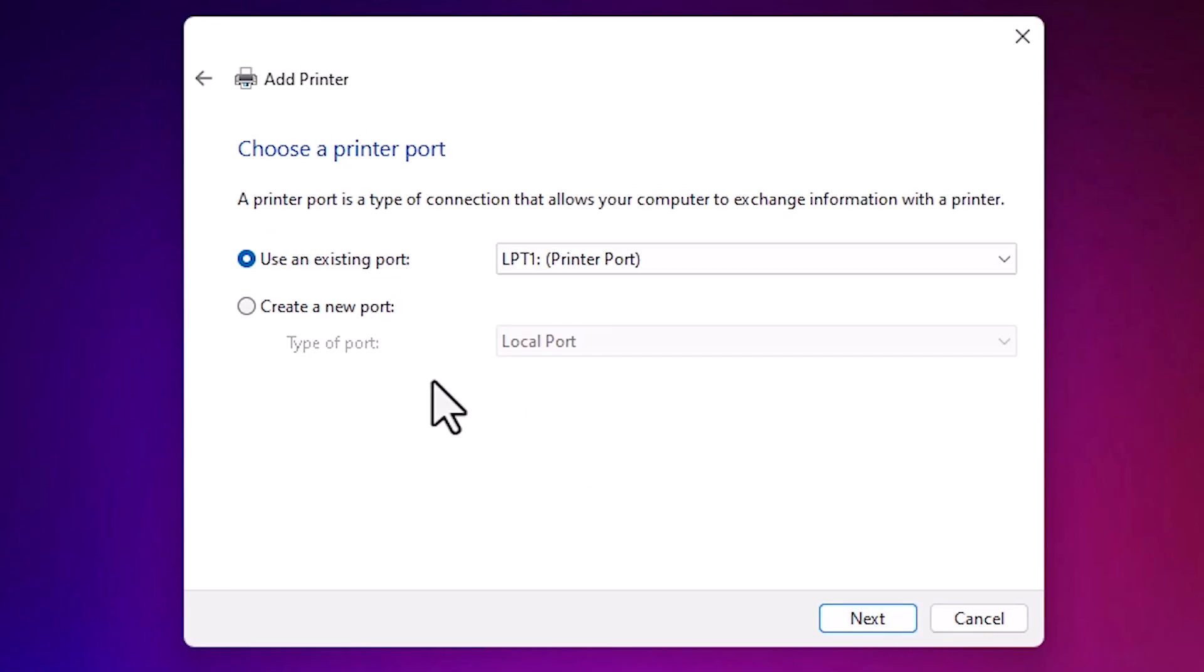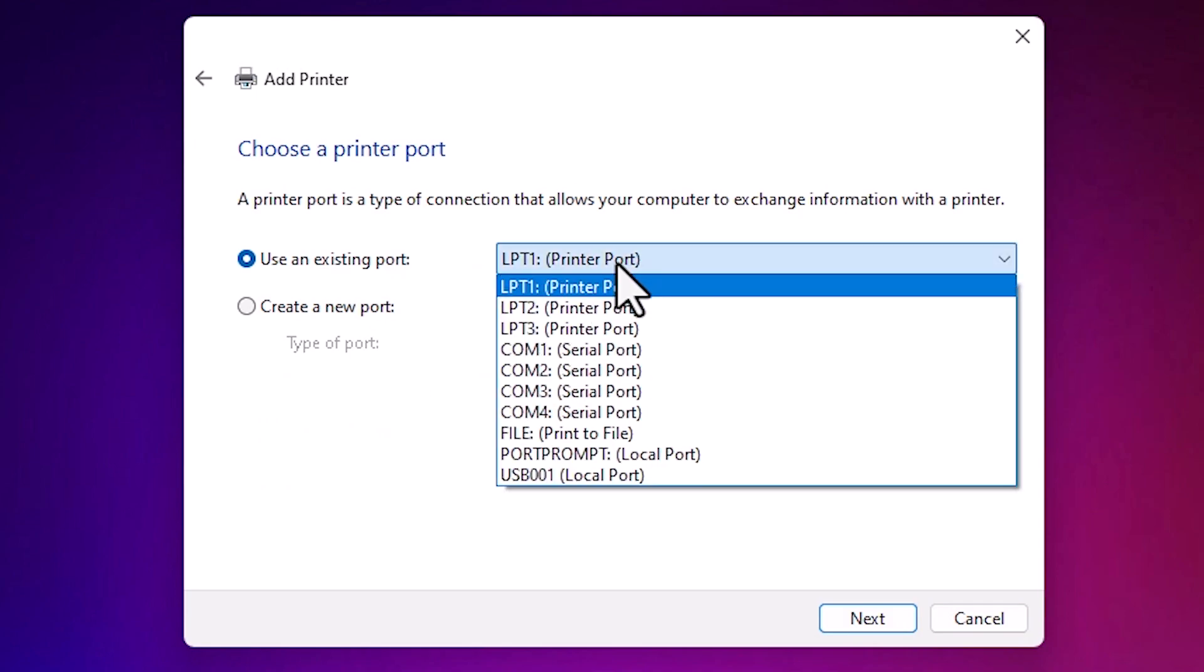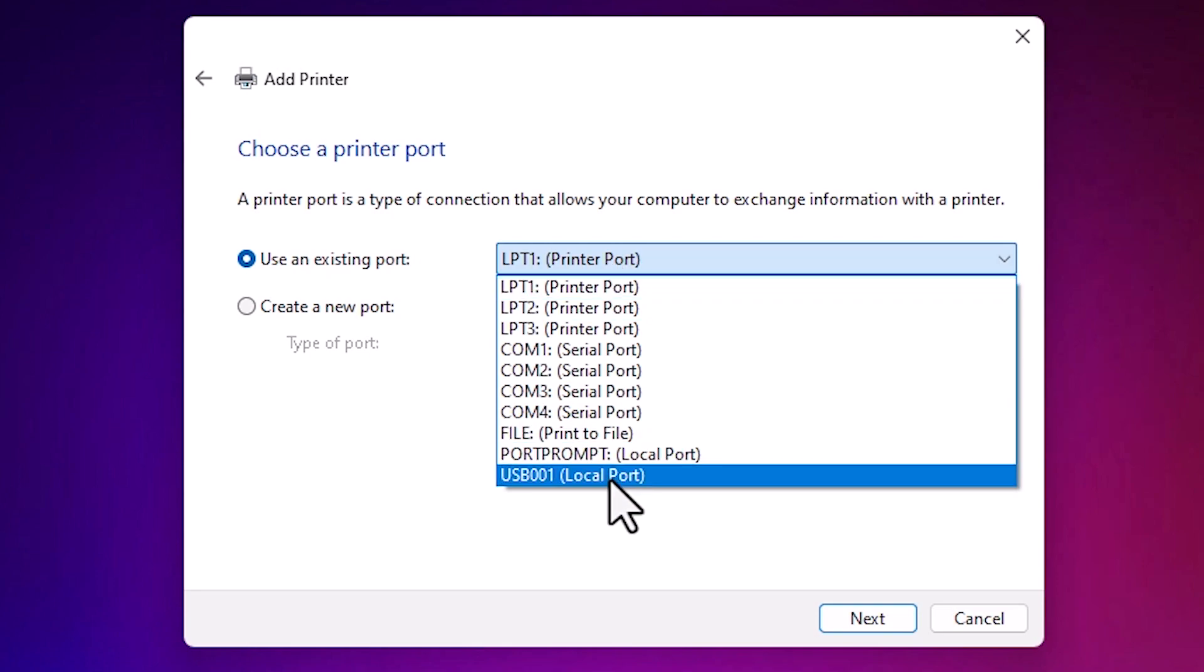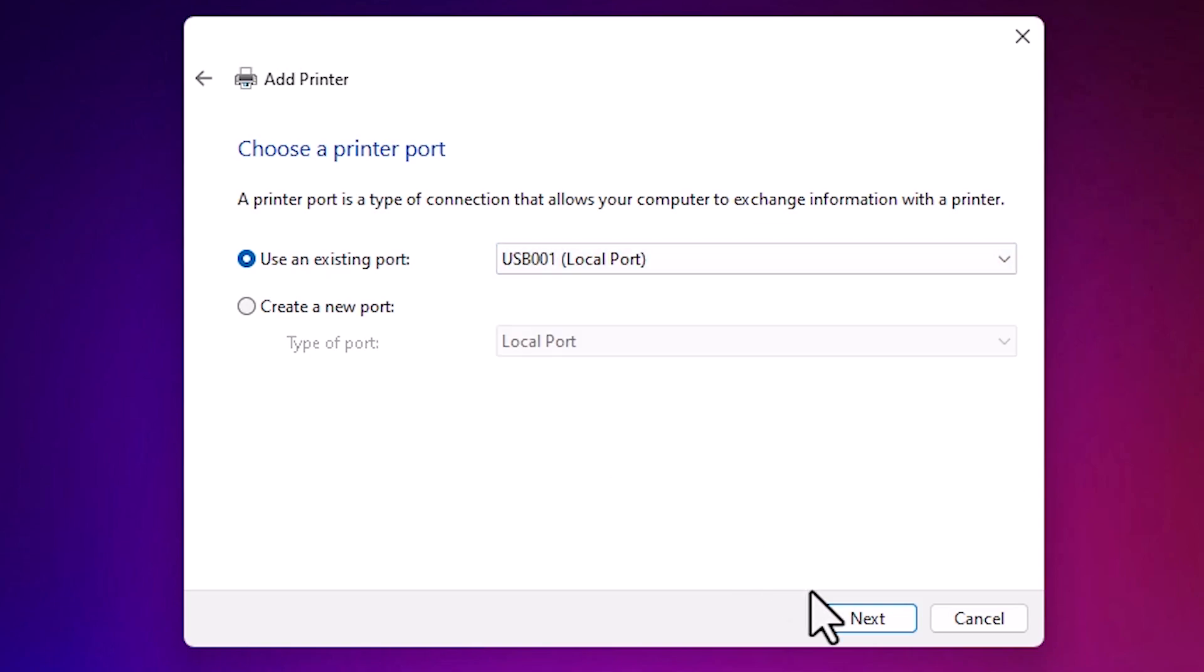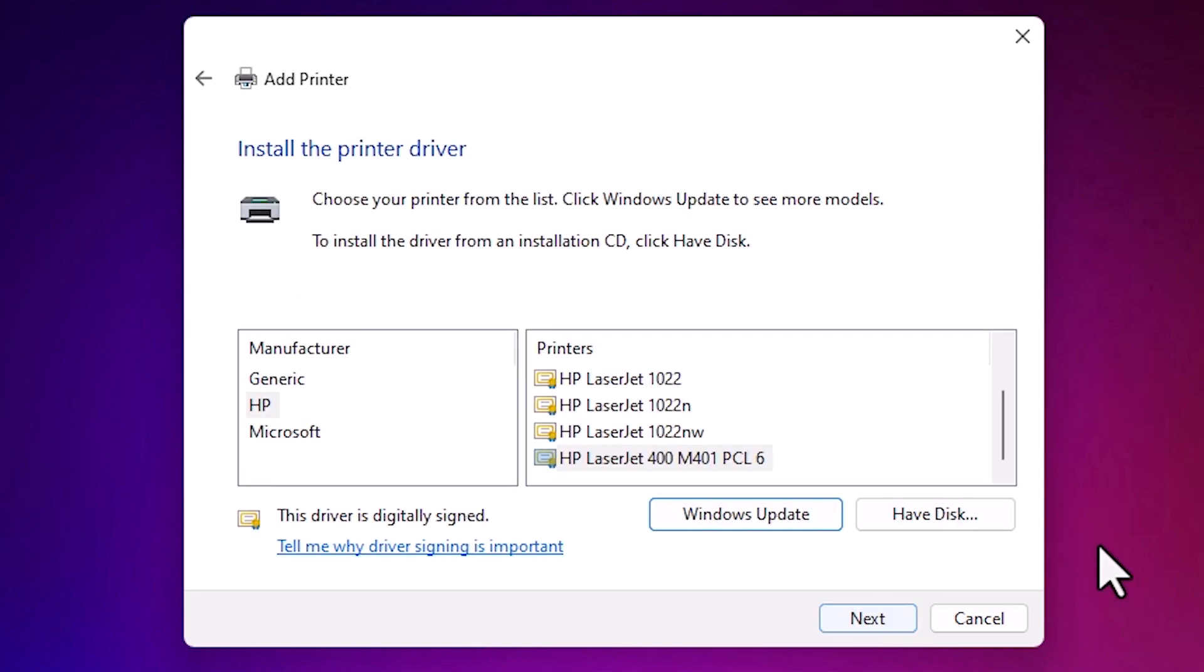Here is the port. Port is the most important part in this installation. Click here and if you find any HP port, then select it. If you don't find any HP port, the next option is USB: USB 001, 002, 003, any USB. Select any USB. Click on next.